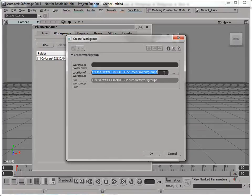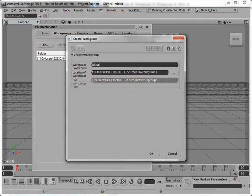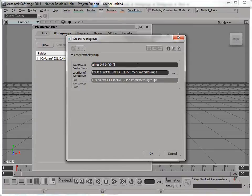This is actually my standard location for all my workgroups, so I just have to give it a name. In this case, it's Sitoa 2.6.0, and I'm actually going to give it the Softimage version number as well.